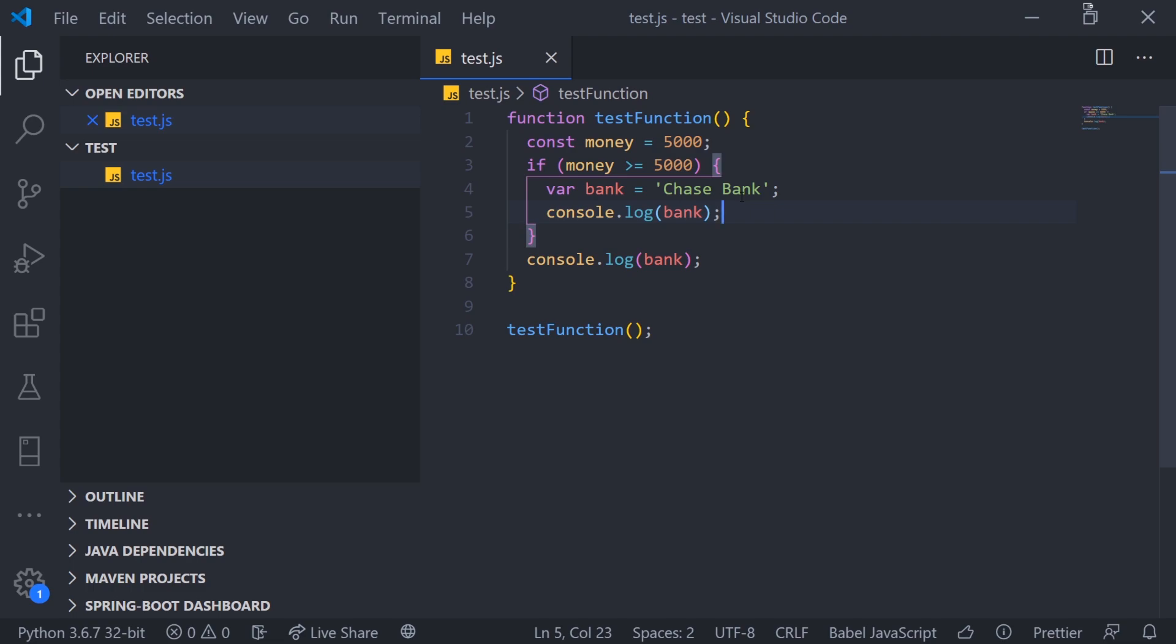So whenever you use the var keyword, think of it like this. If you use the var keyword, the entire function owns the variable. You can reference it anywhere inside the closure of that function.